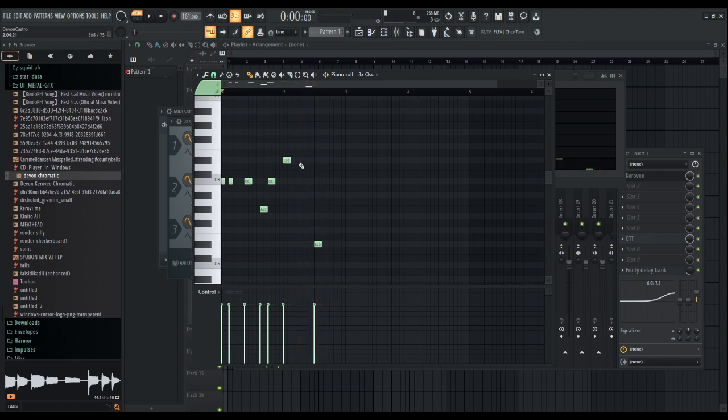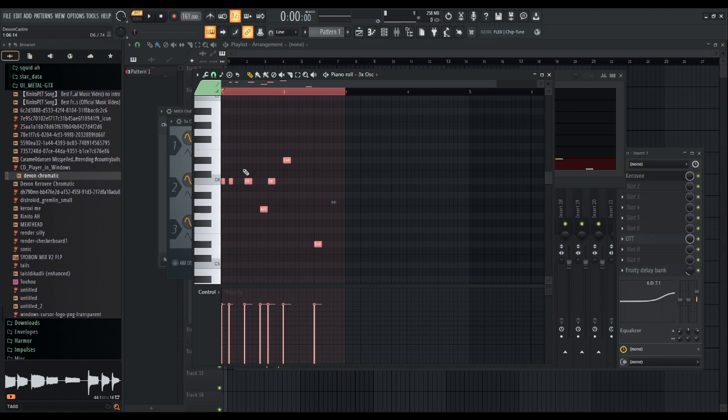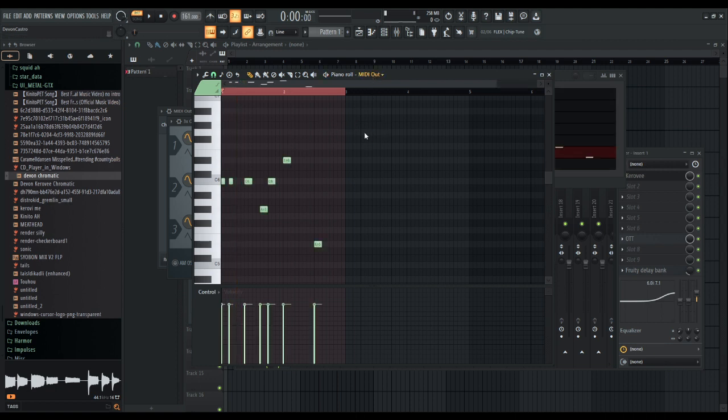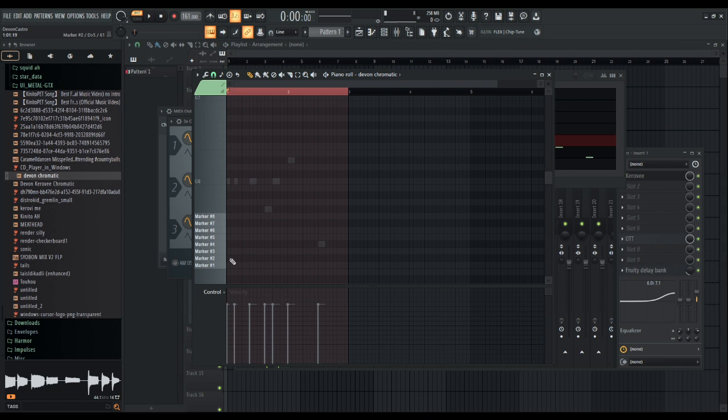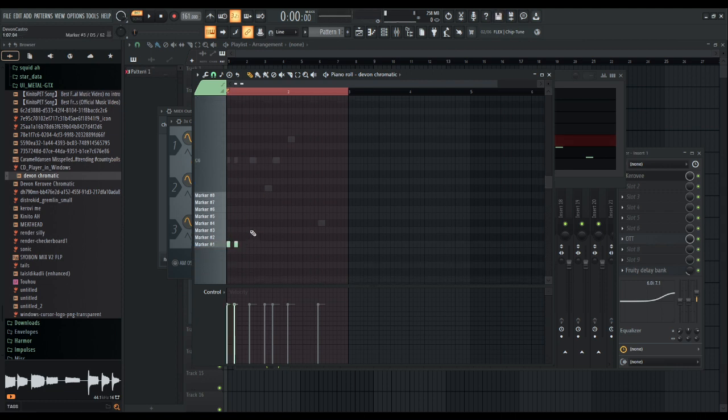Okay, so we got that chromatic. Now we copy this, or control A and then control X so it will be cut. Now we put it into MIDI out. Now you won't hear anything, but let's go to the Devin chromatic and let's make it save. See, now it's on pitch.